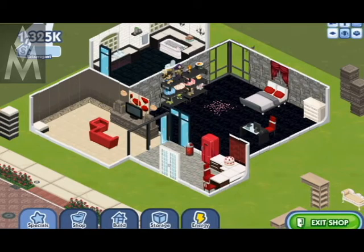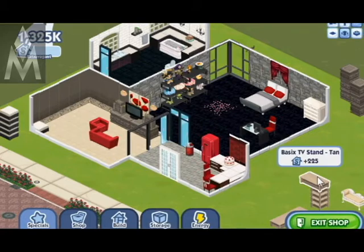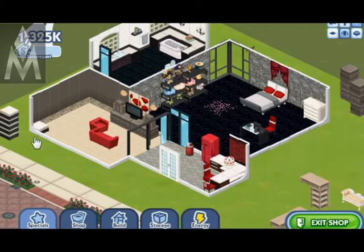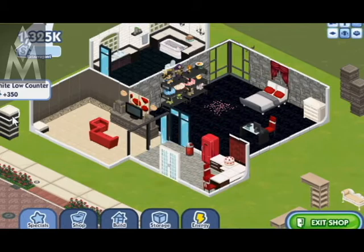Once you've figured out how to do the second story illusion, I'm sure you're going to want to add stairs. It adds a little bit more reality to the picture. I'm using the basic TV stands in tan and the coffee tables that match, and for my stairs I'm going to use the chilled white low counters.